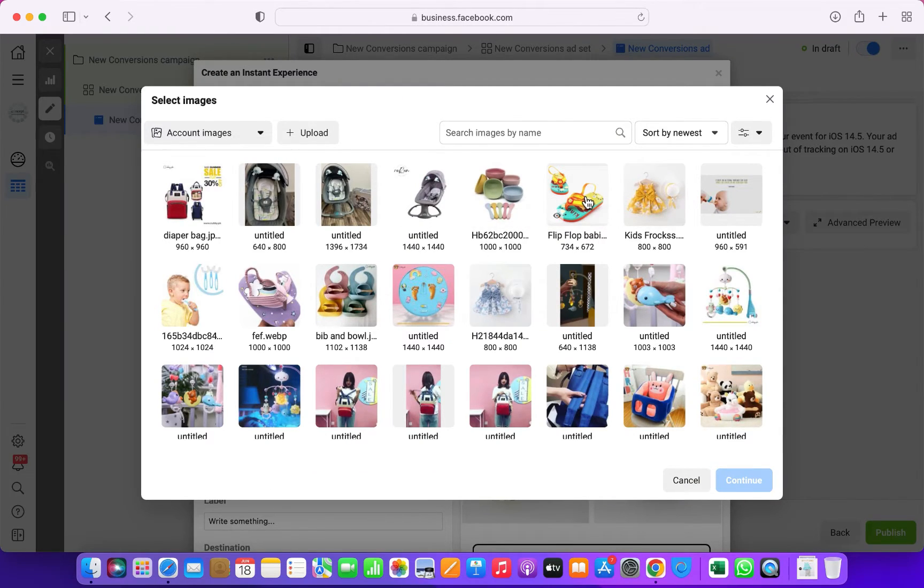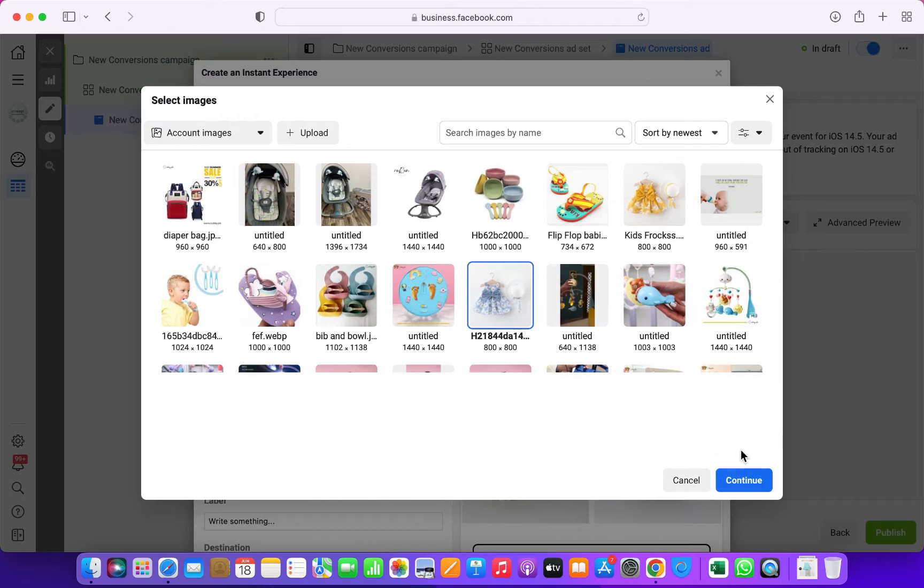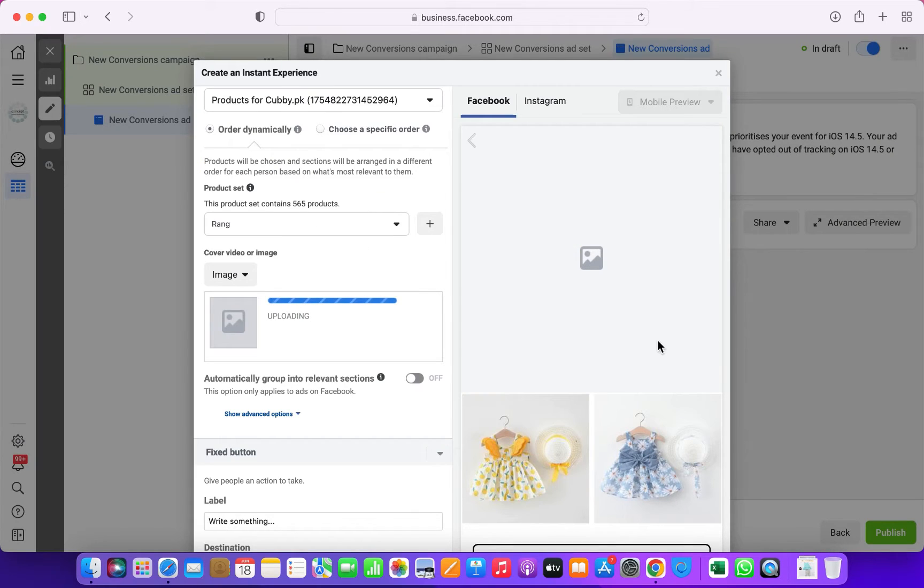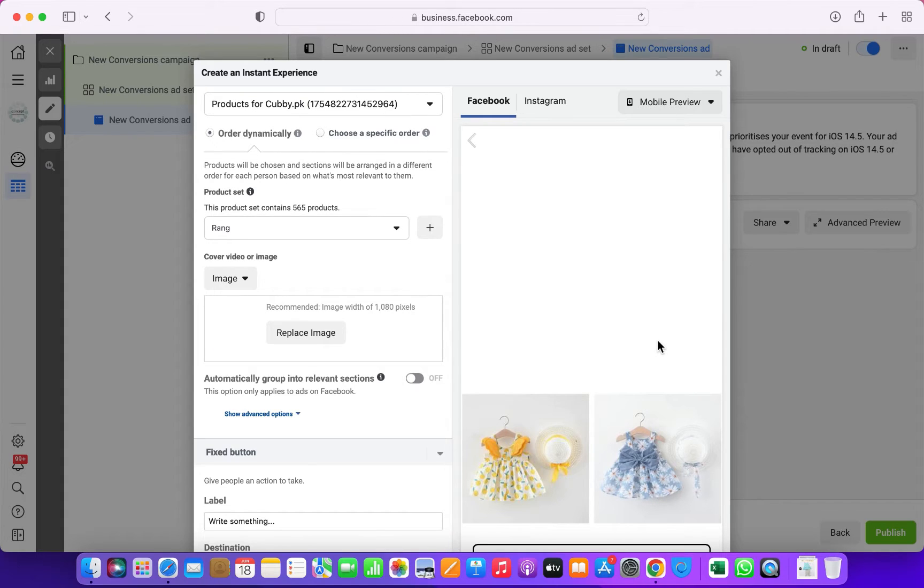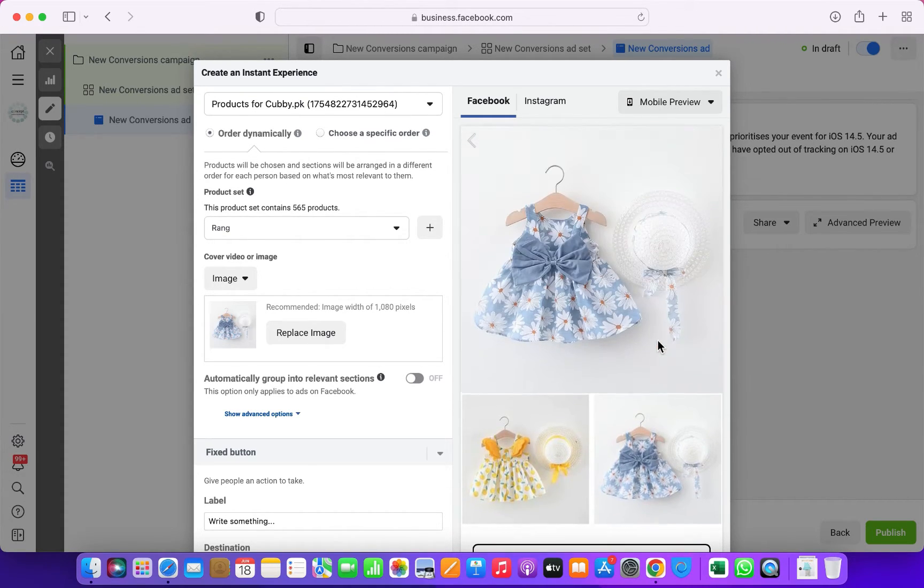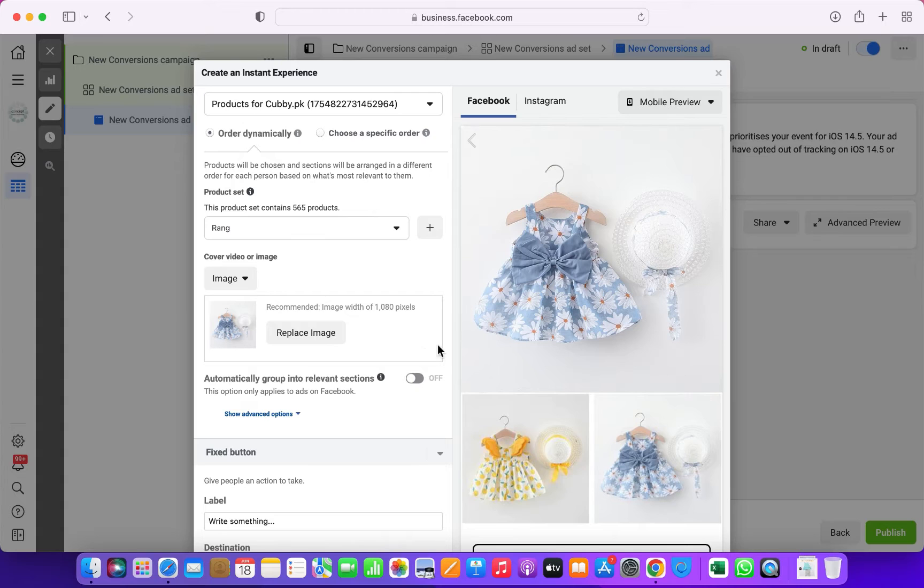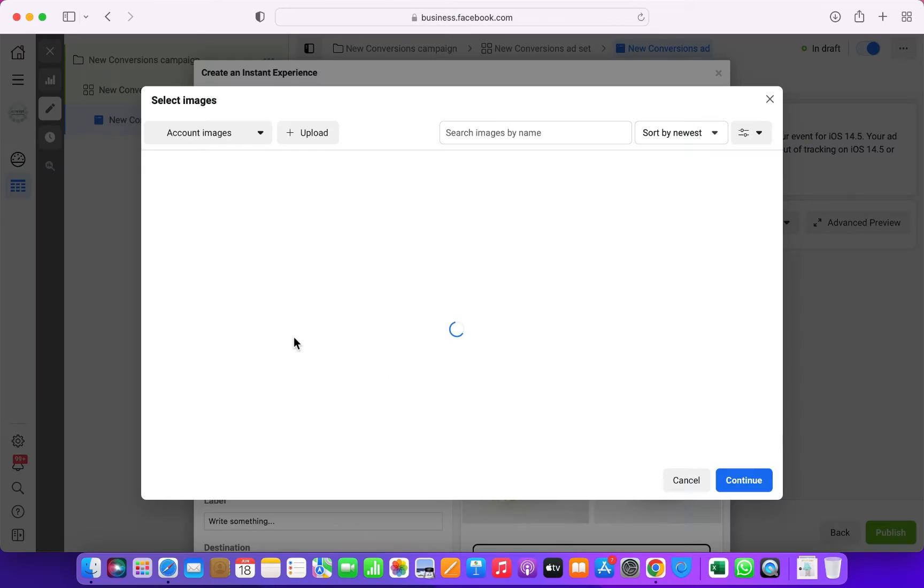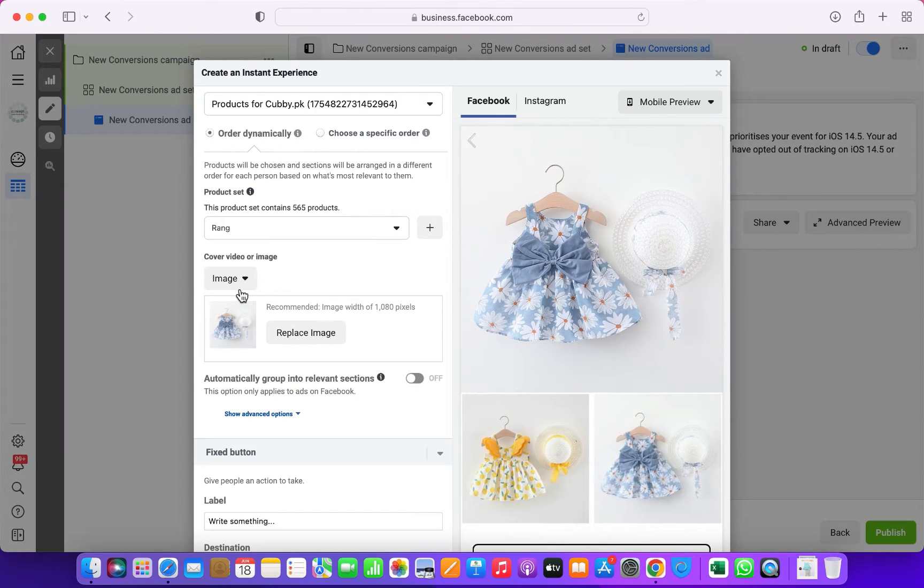From here, there are three different options. Either you can select an image or a video, or you can let Facebook make a dynamic video. Facebook will automatically show the different products in your video to different people.